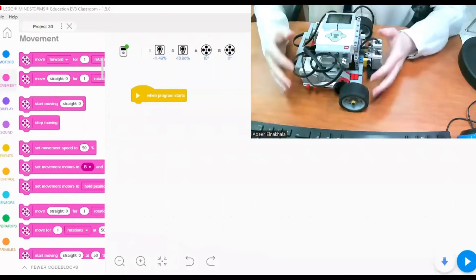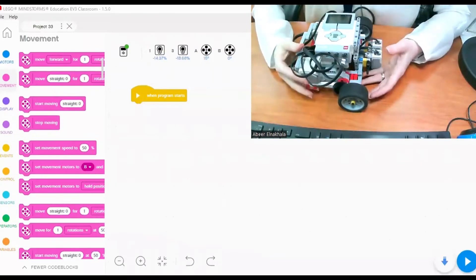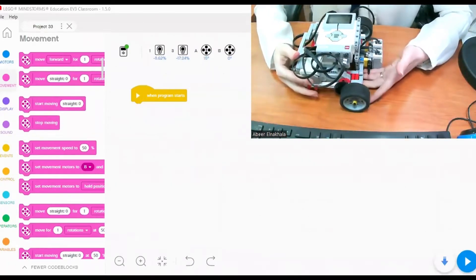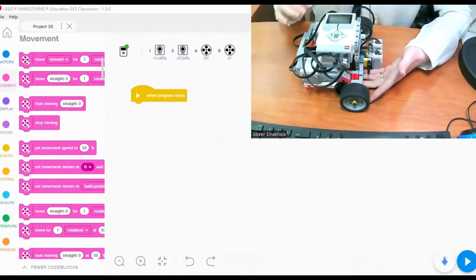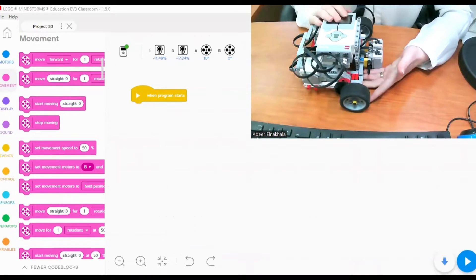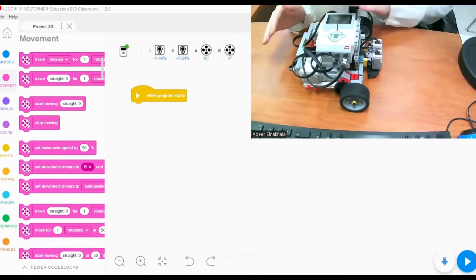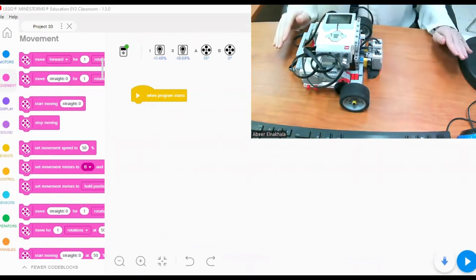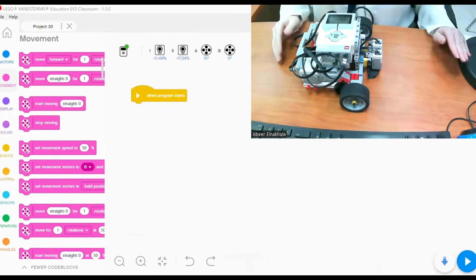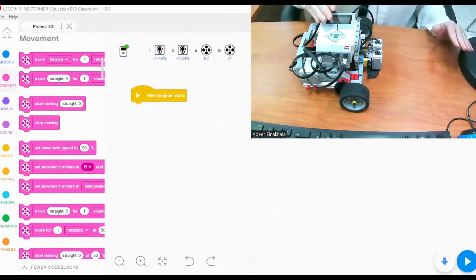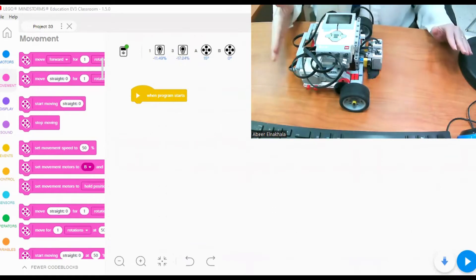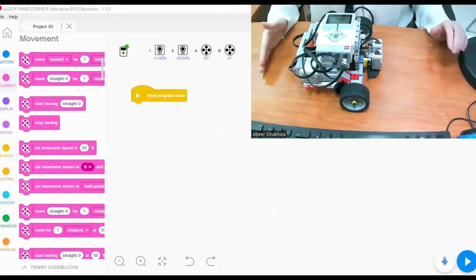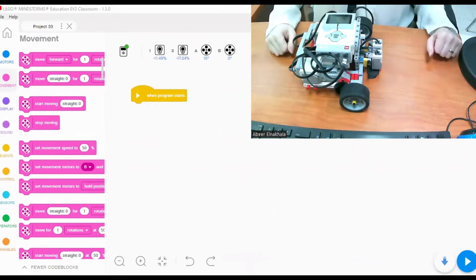Hello everyone! In this tutorial I am going to show you how you can make your EV3 robot move forward for a number of rotations and then move backward for the same number of rotations.